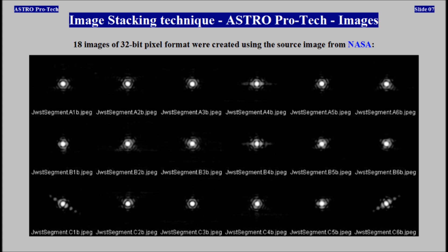18 images of 32-bit pixel format were created using the source image from NASA.